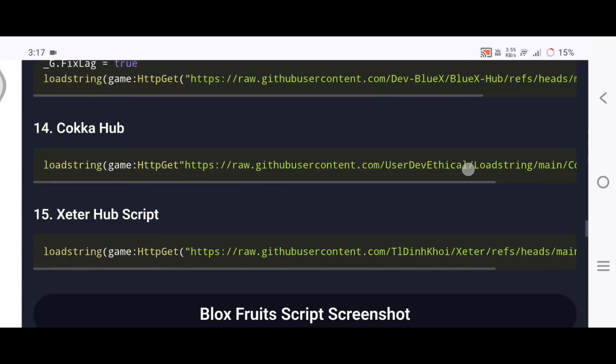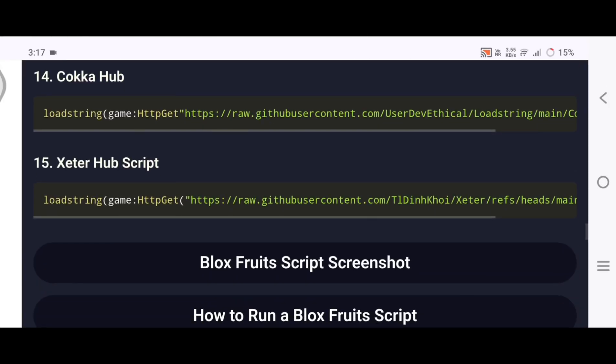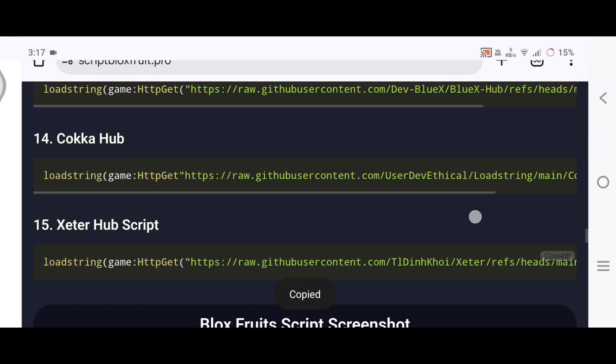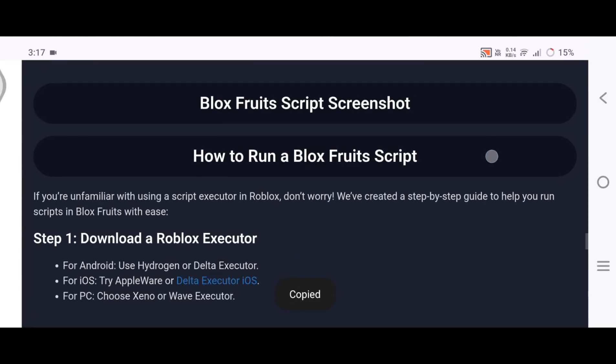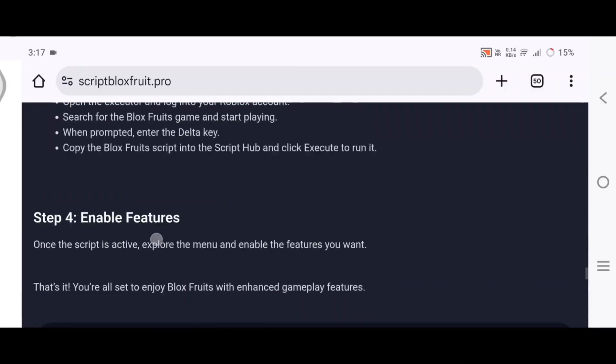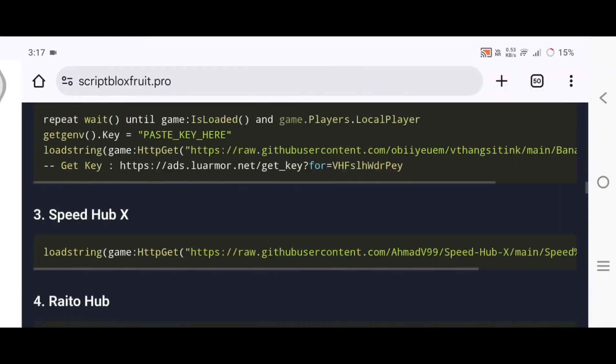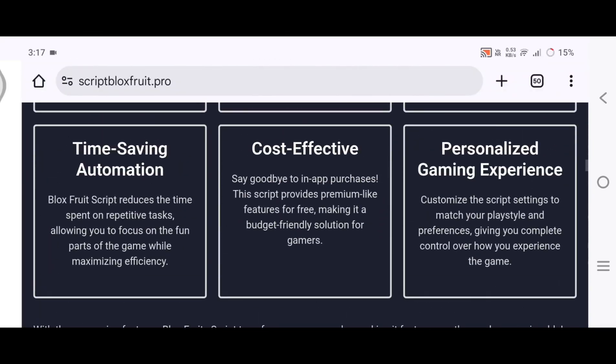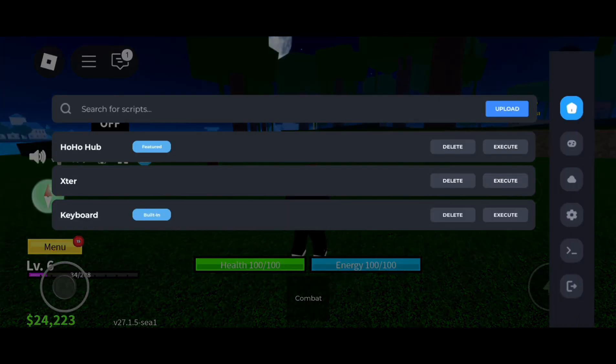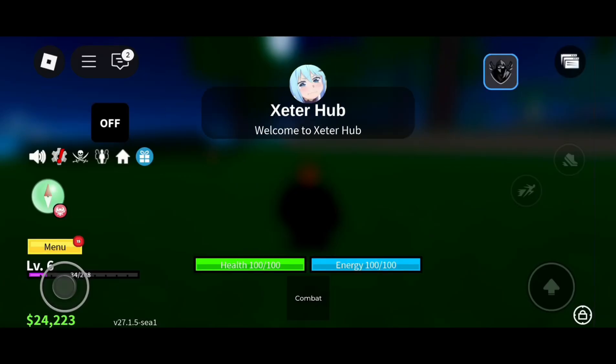I'm going to use this one, which is the Exeter Hub Script. Open Roblox, upload the script, and click on Execute.